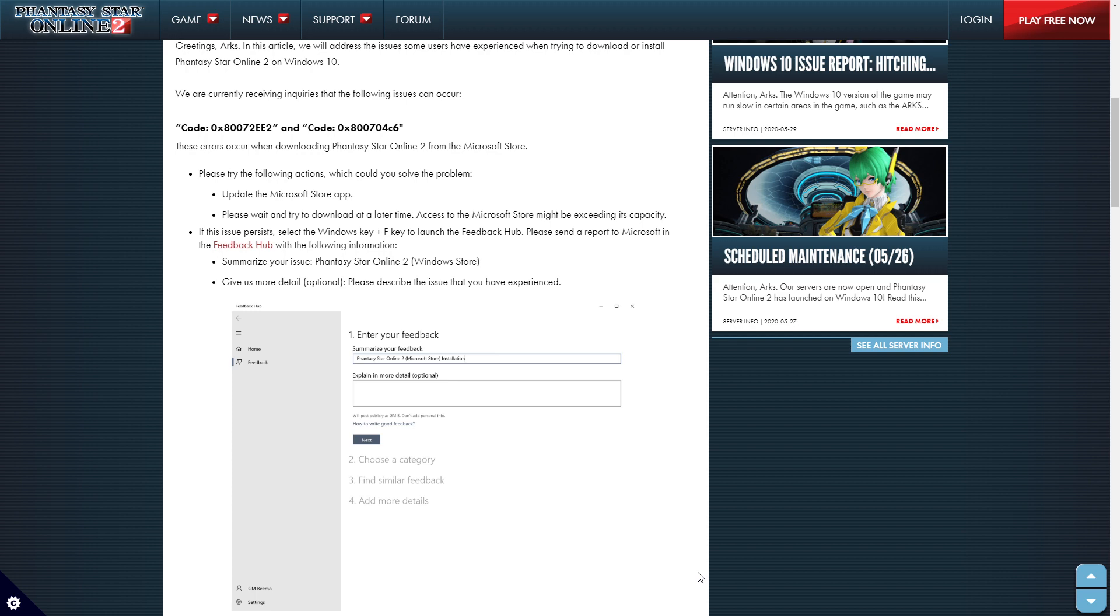If the issue persists, select the Windows key F. Launch Feedback Hub. Please send a report to Microsoft in the Feedback Hub with the following information. Summary of your information. Phantasy Star Online 2. Windows Store. Give us more details. Optional. Please describe the issue that you're experiencing.